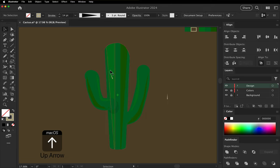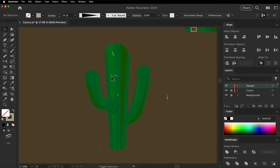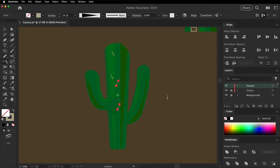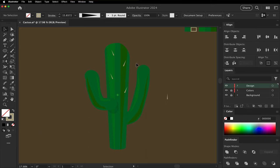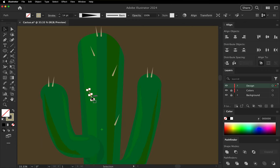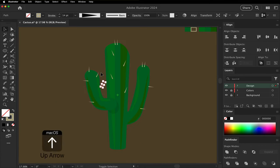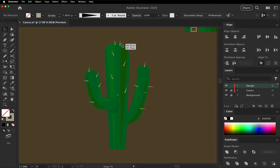Move it into place. Make copies. Rotate and move the spines around to cover the cactus. You can also use the reflect tool to quickly create opposites. Let's speed this up a bit. Try to avoid symmetry. Randomly place them again if you see patterns.